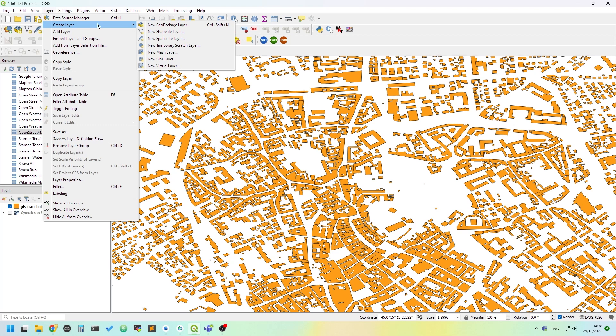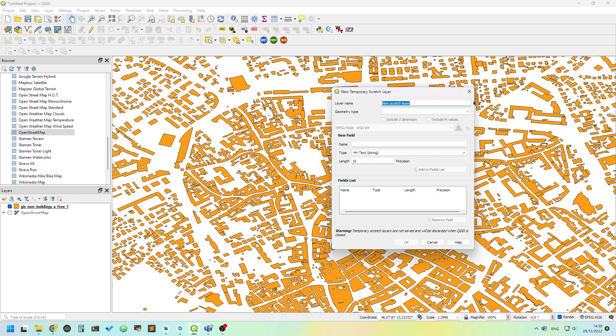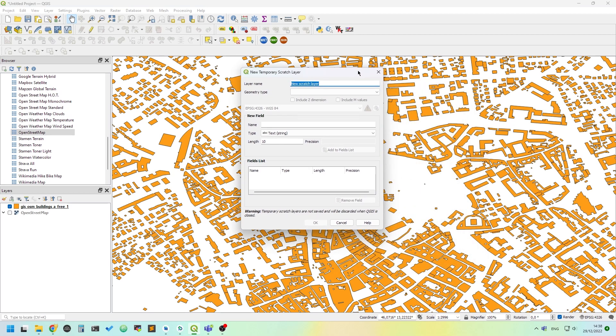Or you can draw it. We will draw it right now. We create a new temporary scratch layer from the Create Layer entry in the Layer menu. Let's call the layer 'clip'.